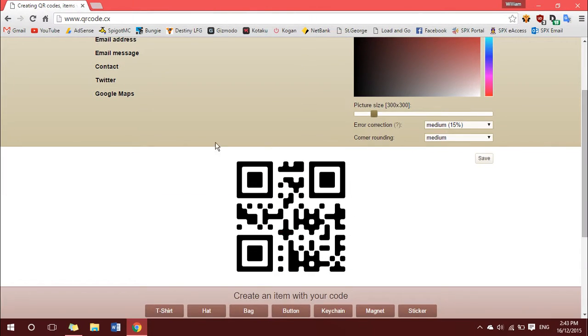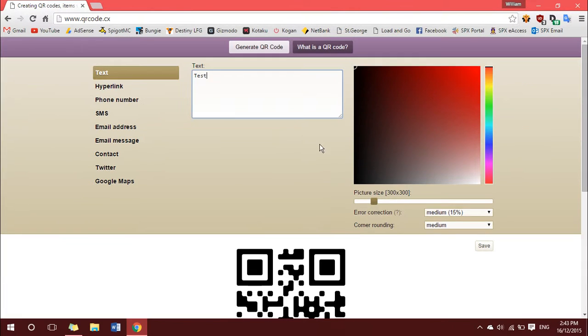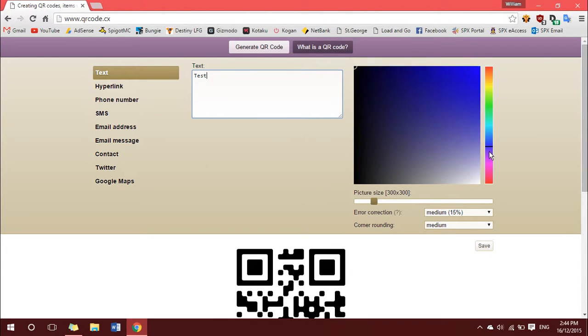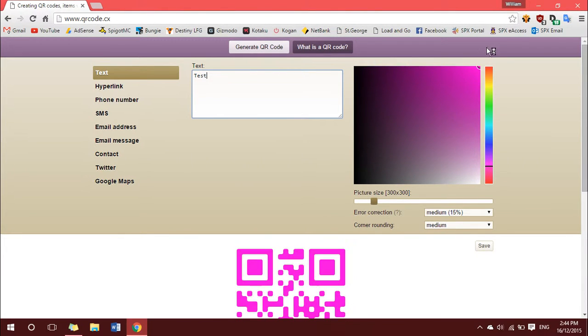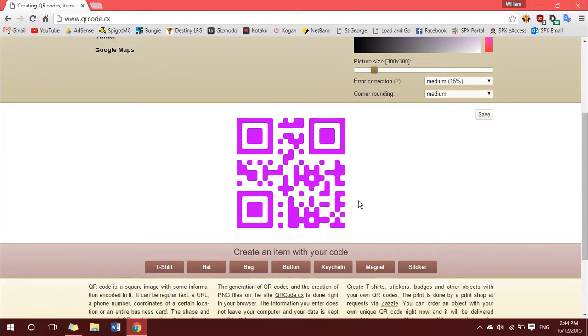You can see a preview of your QR code down here. And then, using this color box over here, you can change the color. So I'm going to go for a purple, like so. Make that a little darker. And that's exactly how I want it.